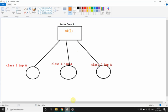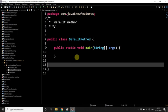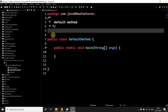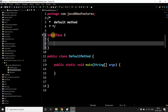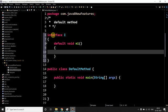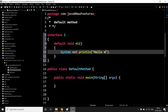Now leave this and come to the code. To make you understand how it works and what is a default method, I will create one interface named I and I will create one method default void M1. Now I will give implementation to it and I will say 'hello M1 I' because this is the interface method.